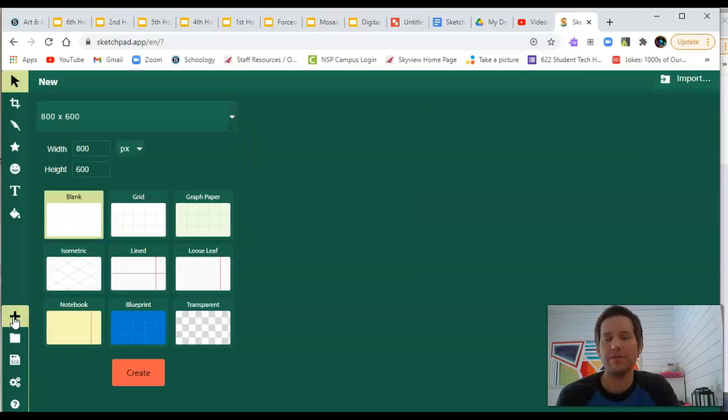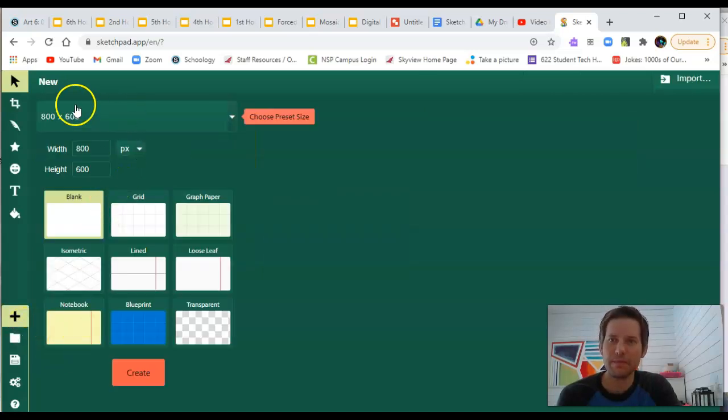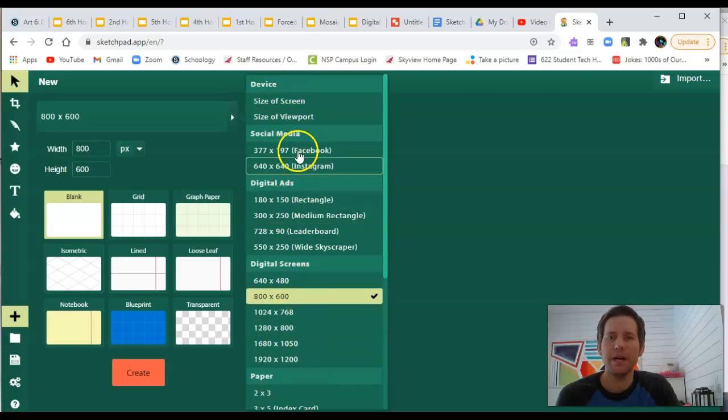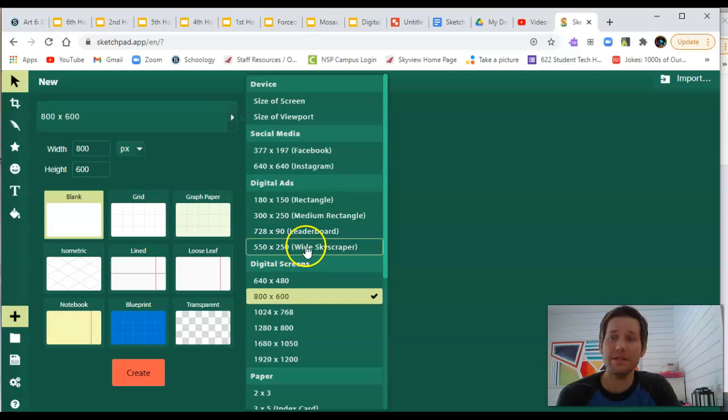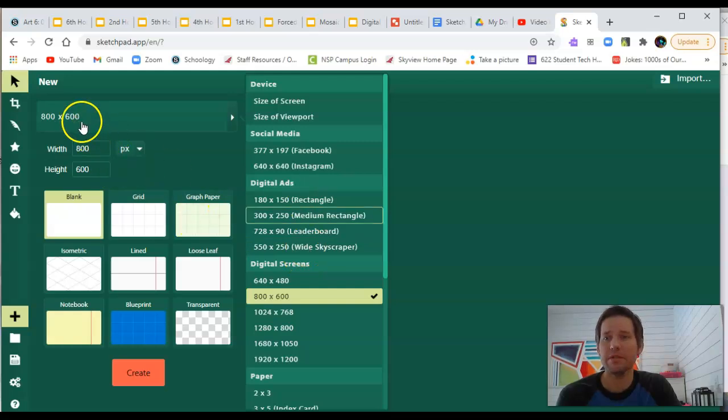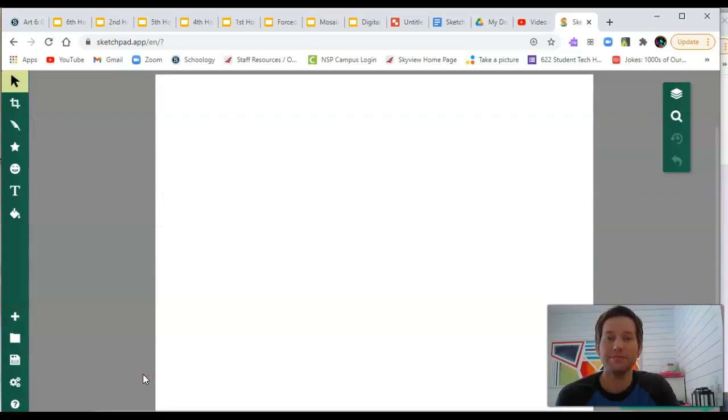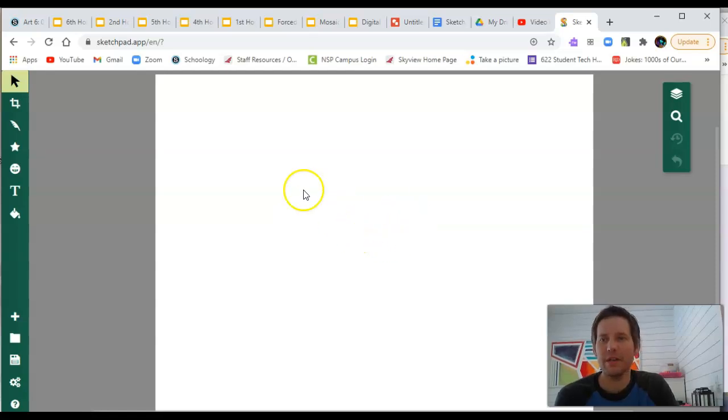I'm going to do that now while we're here. You can select all sorts of different size canvases. I'm just going to choose a default 800 by 600 and choose a blank. Here we go. Now, we have a blank canvas.